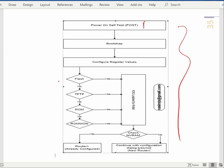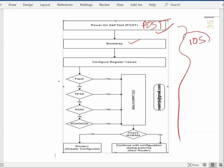First we will press the power button. First we will press the first bootstrap program. The bootstrap program will search for the IOS image in all possible locations. Here we will see the Cisco IOS image booting system.